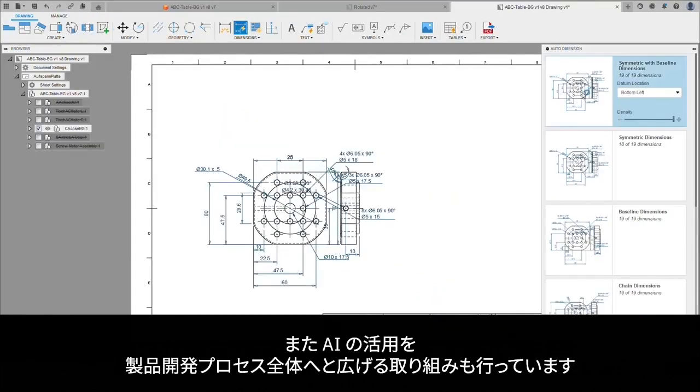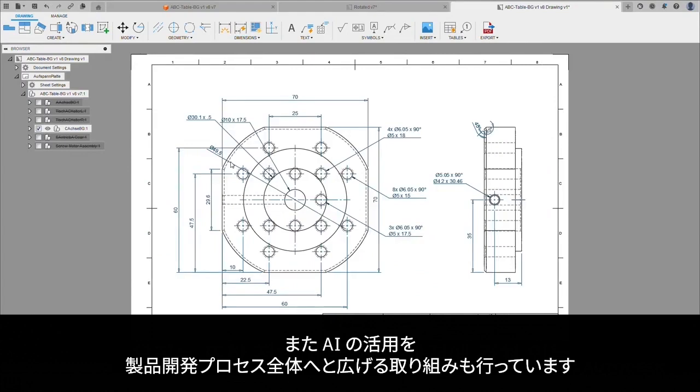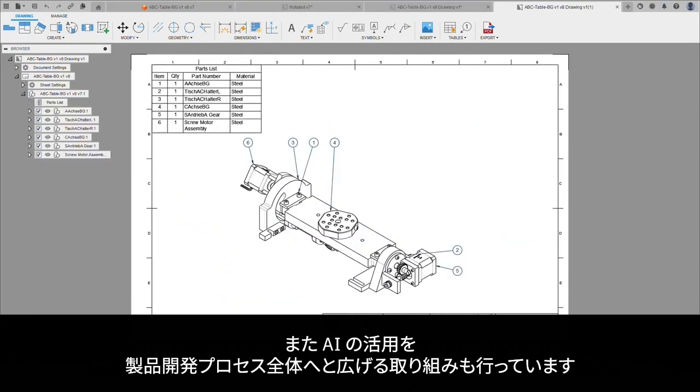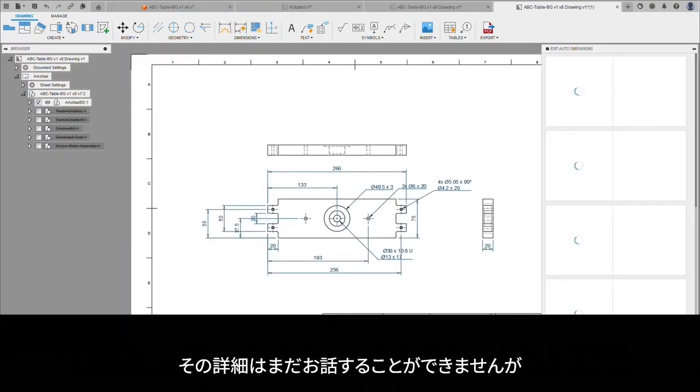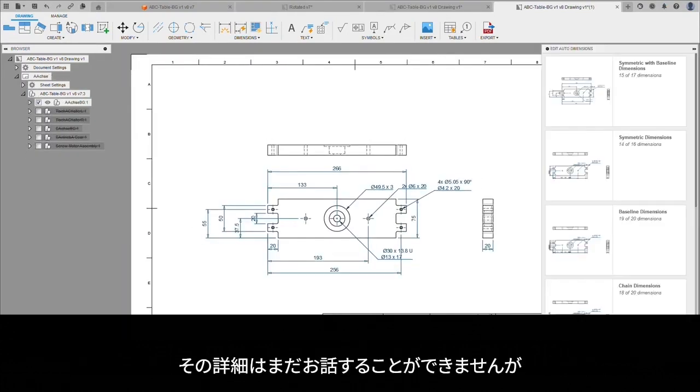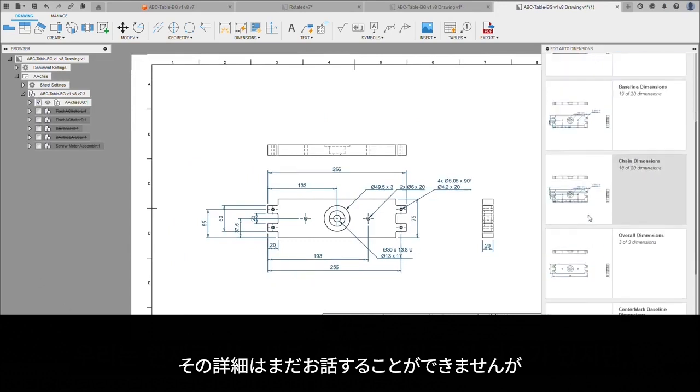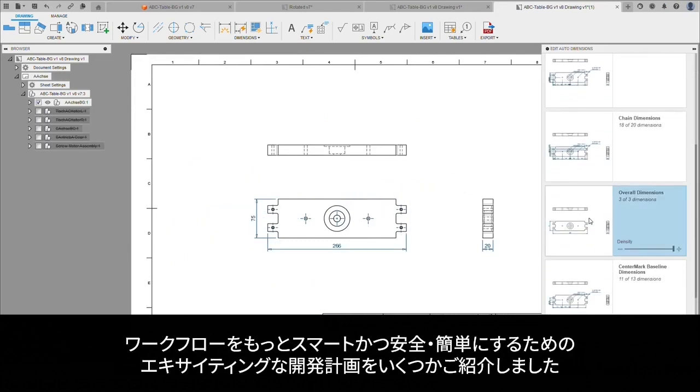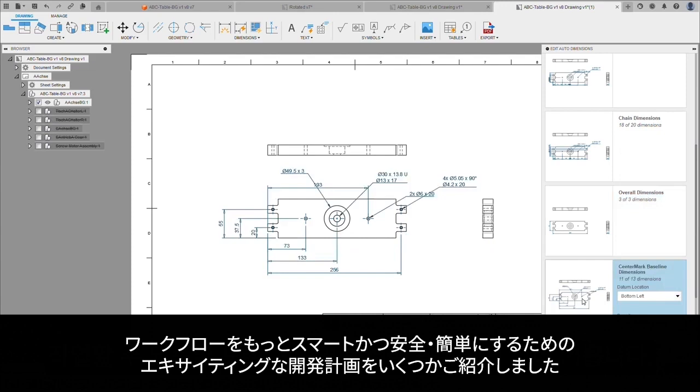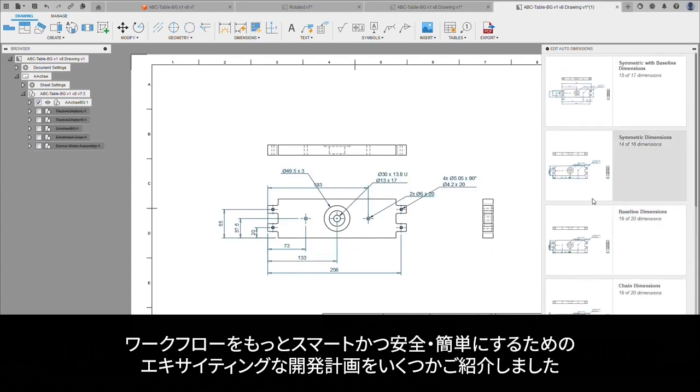We are also working on opportunities to leverage AI across the entire product development process. Unfortunately, we need to keep the specifics under wraps for now, but we're excited to share the way that we plan to help you work smarter, safer, and easier.